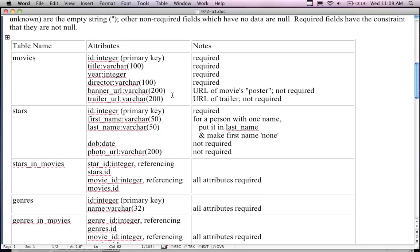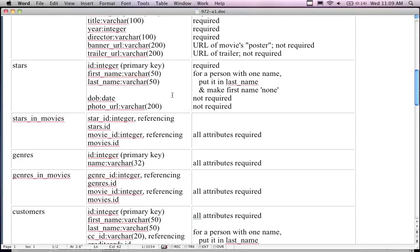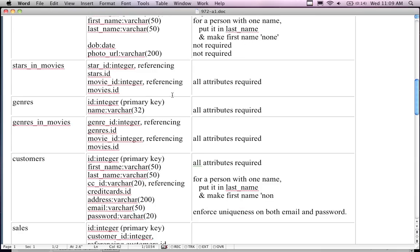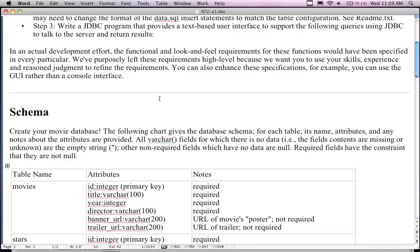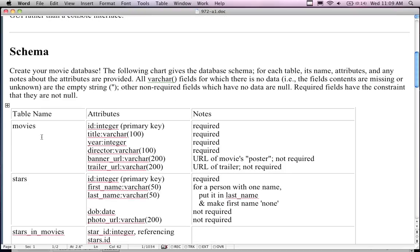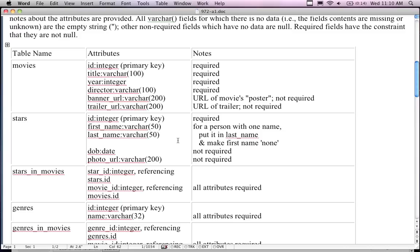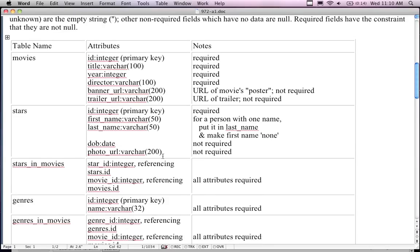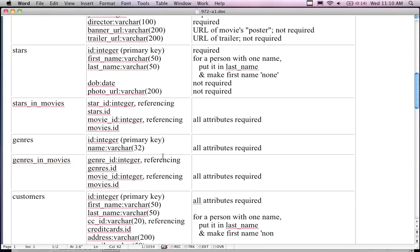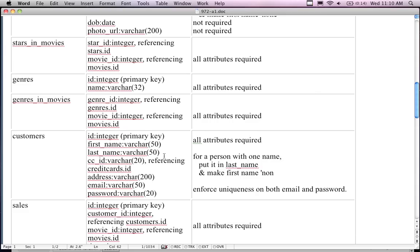You're creating a movie database with tables for movies, stars, stars-and-movies, genres, genres-and-movies, and customers. You can use the Oracle GUI interface I showed you last week to manually create and populate the tables. You don't have to put a lot of data in there — maybe about five or so rows in each table. You want to have something to query.